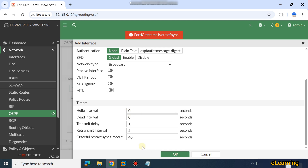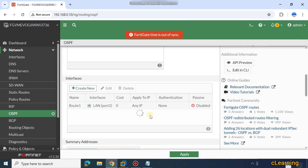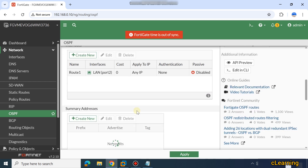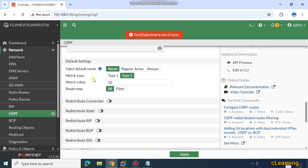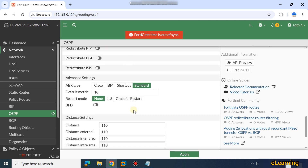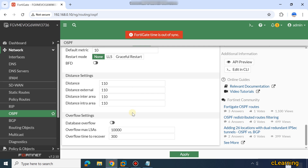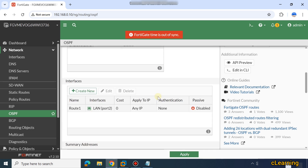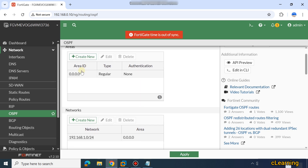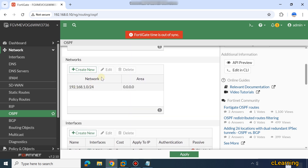All these functions you can set here. I will select OK — I have already added that route. Here you can also add a summary route, and there are some other default options that you don't need to set. To apply OSPF, you first select your area and then your network.